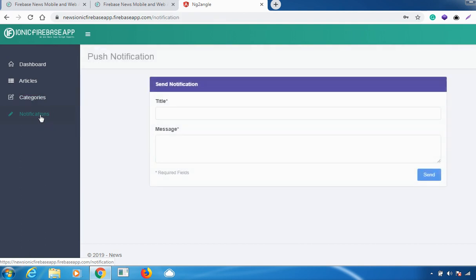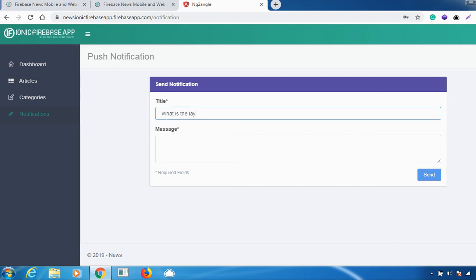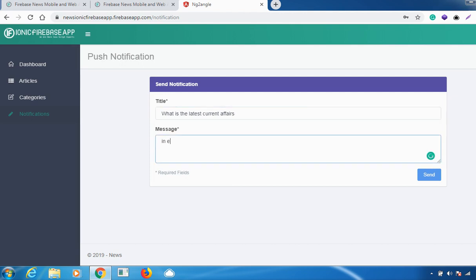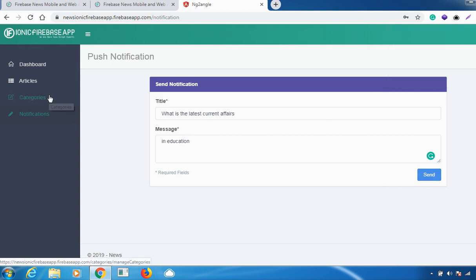The next important feature is notifications. You can send push notifications related to news or anything else. Just click on the 'Send' option and the notification has been sent successfully. That's how our news backend dashboard works.